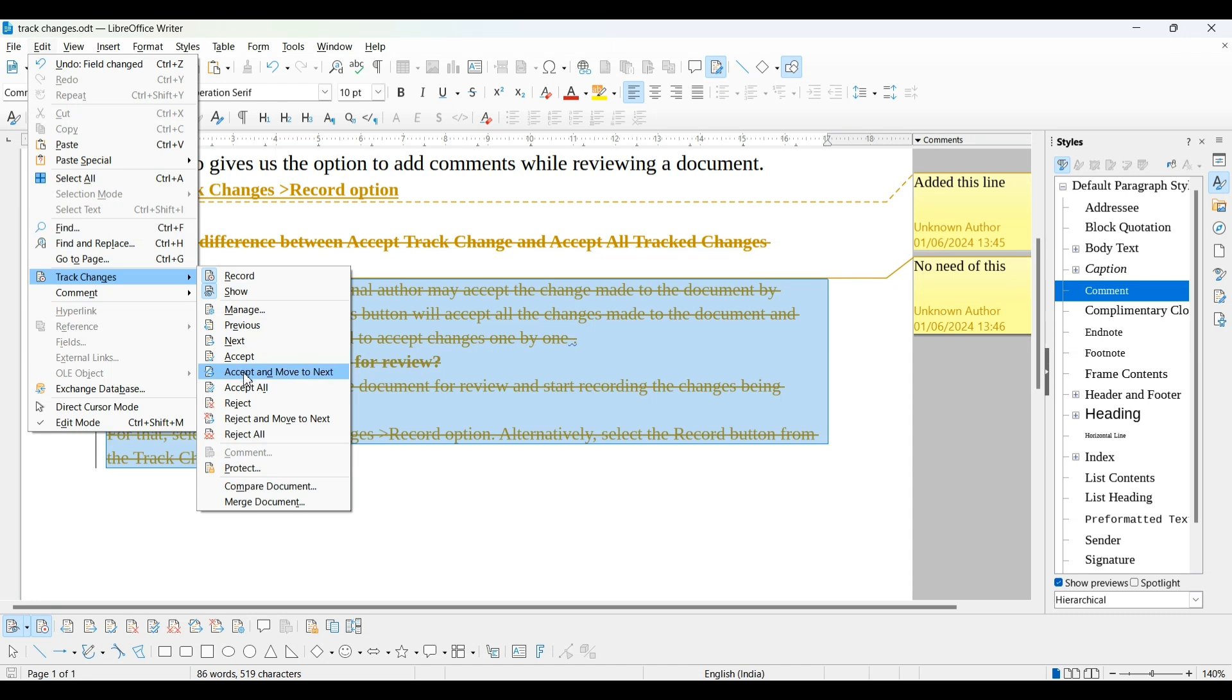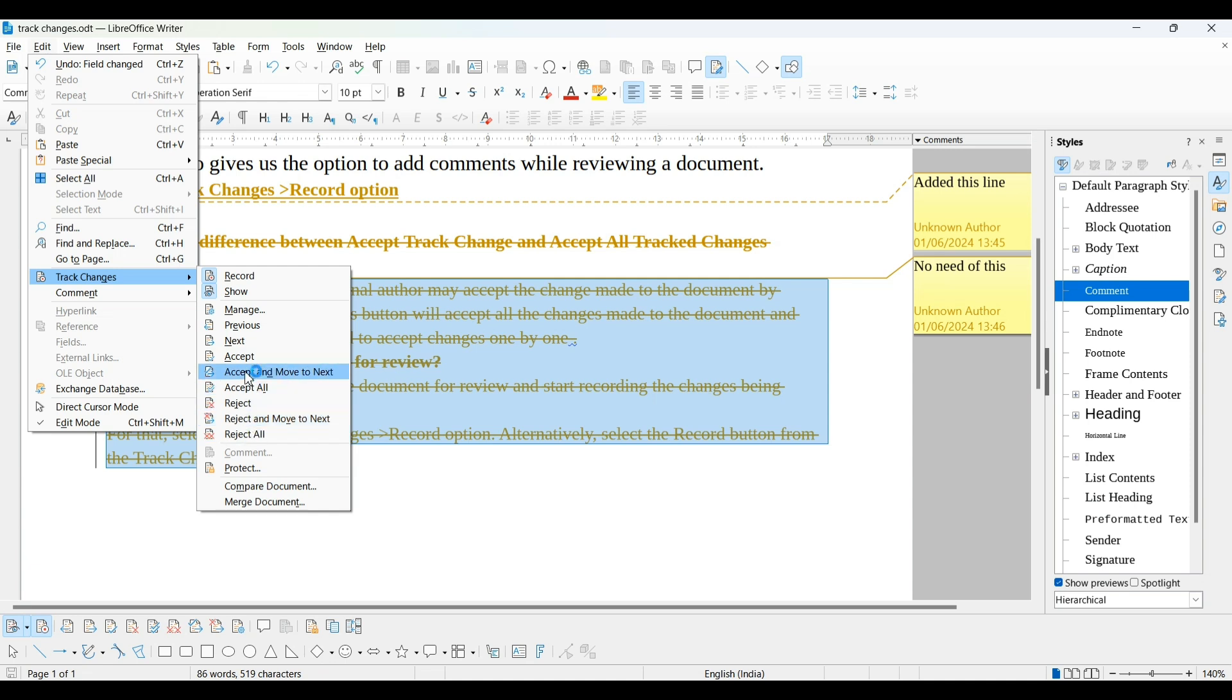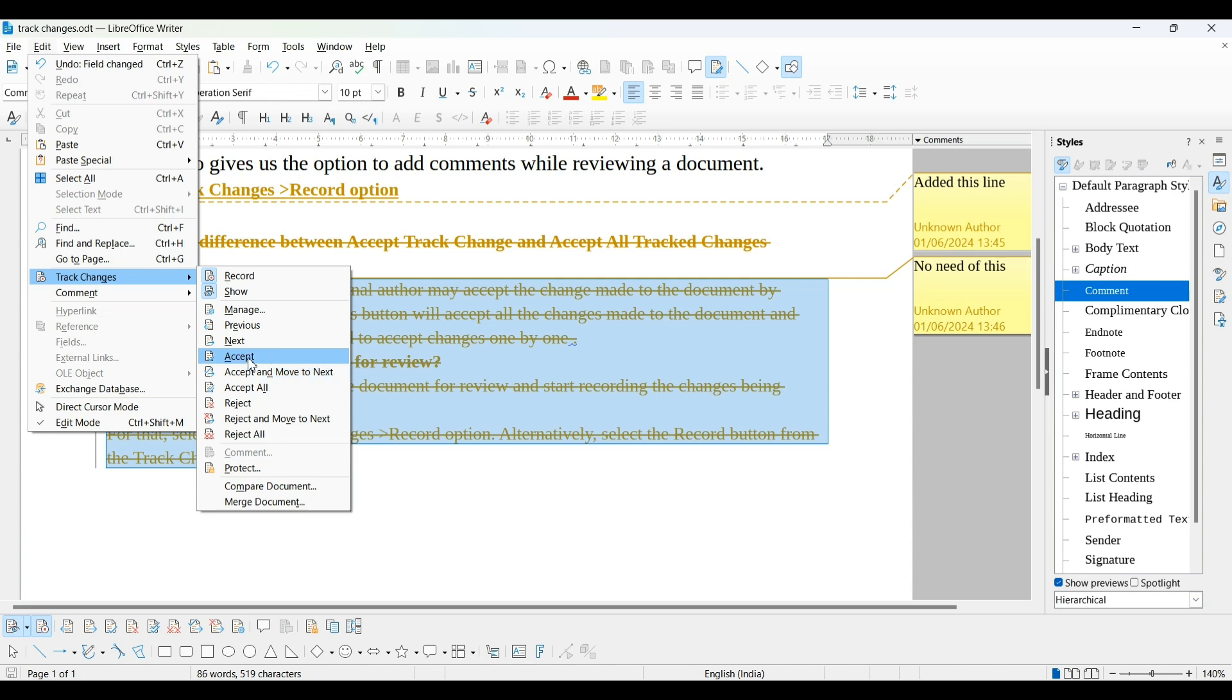And now there are four options: Accept, Accept and Move to Next, Accept All, Reject, Reject and Move to Next, and Reject All. If first person wants to accept all these changes in this document, he will click on Accept All Changes. All changes done by second person are accepted by first person. If he wants to accept line by line or reject anything, then he can choose Reject or Accept.